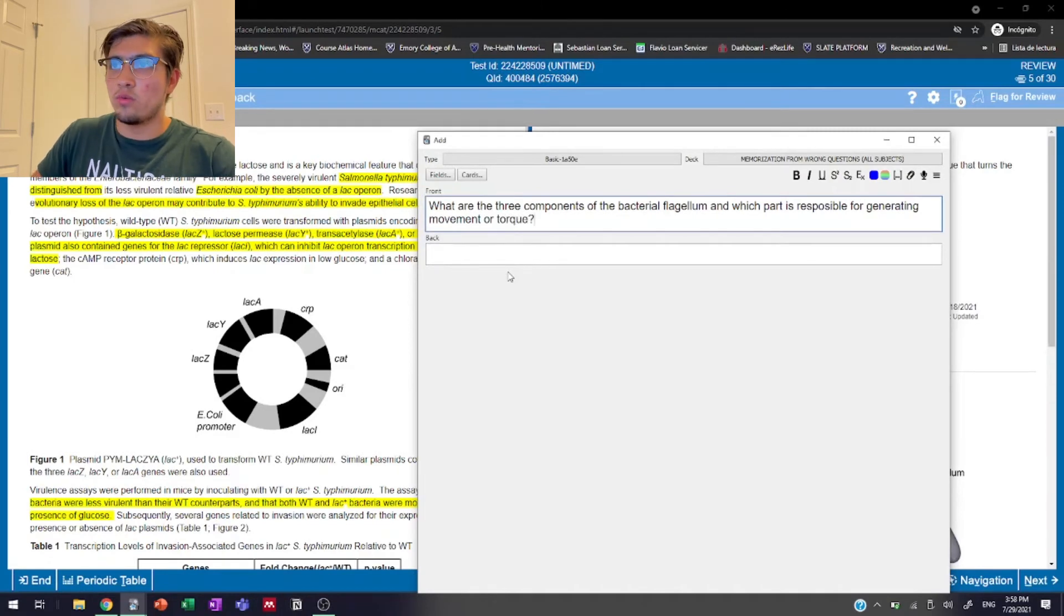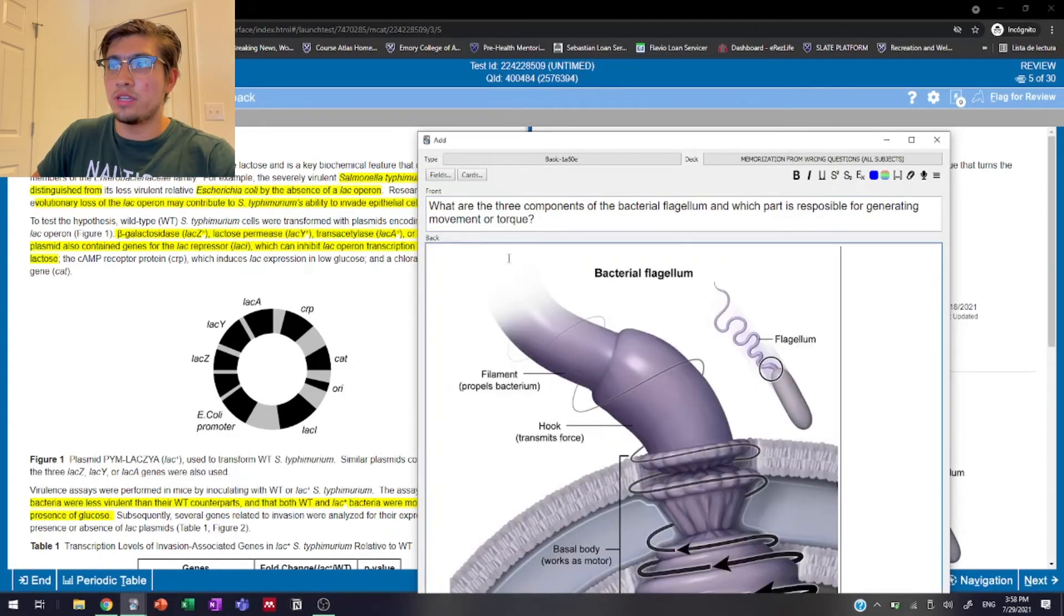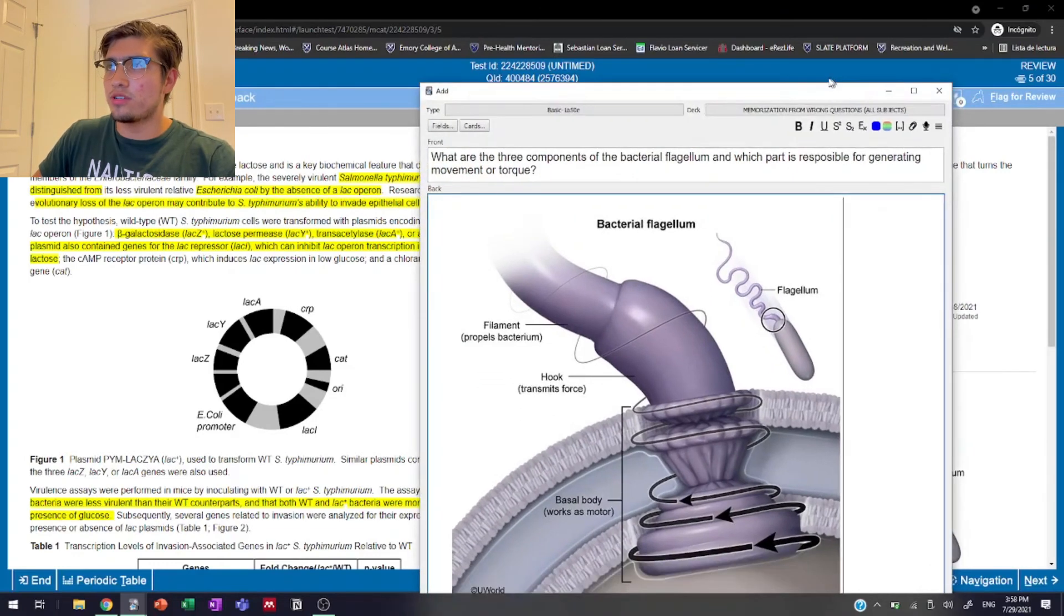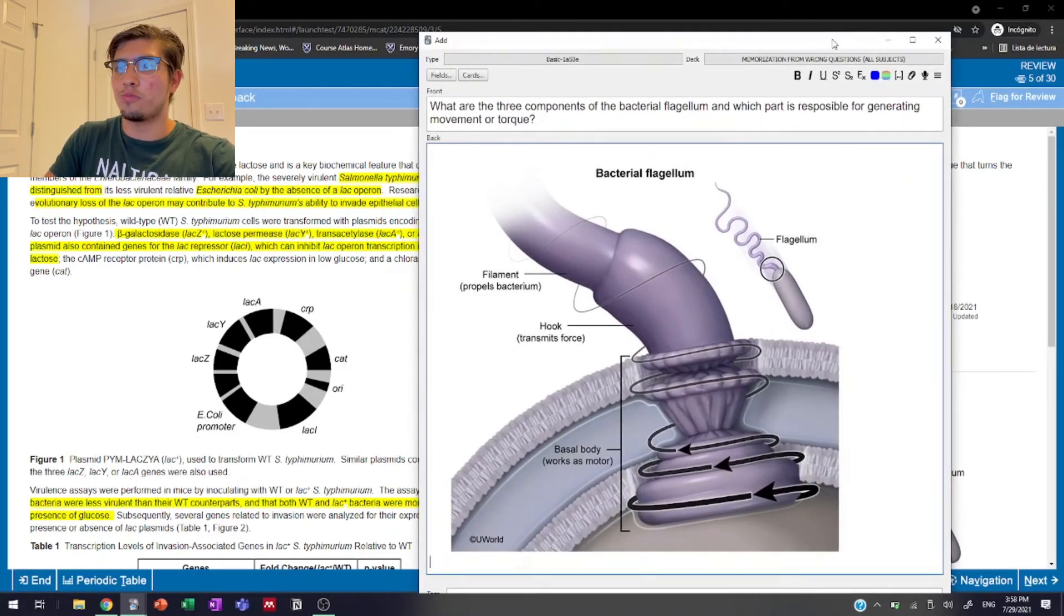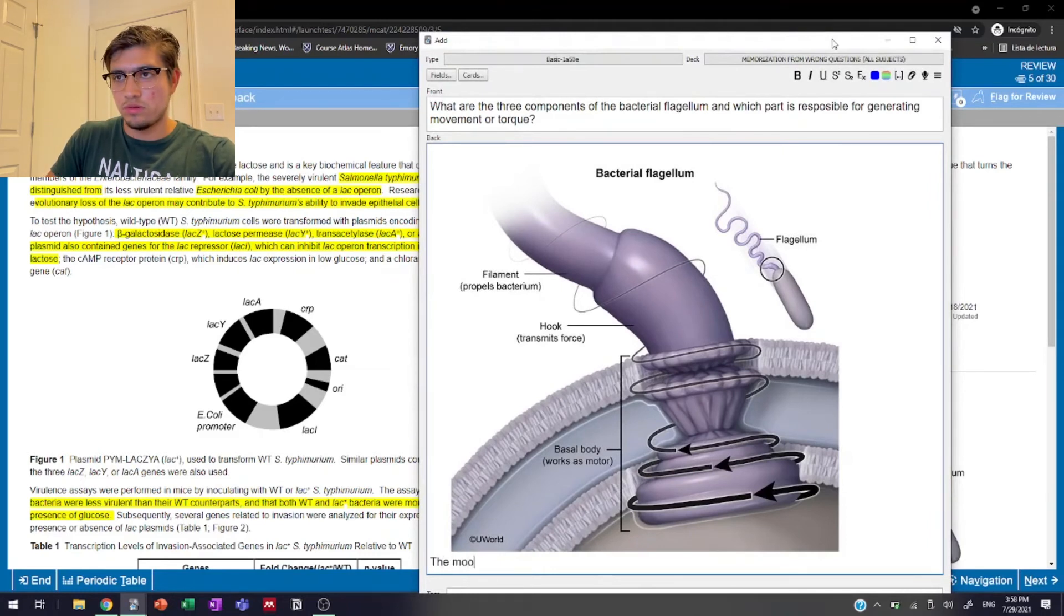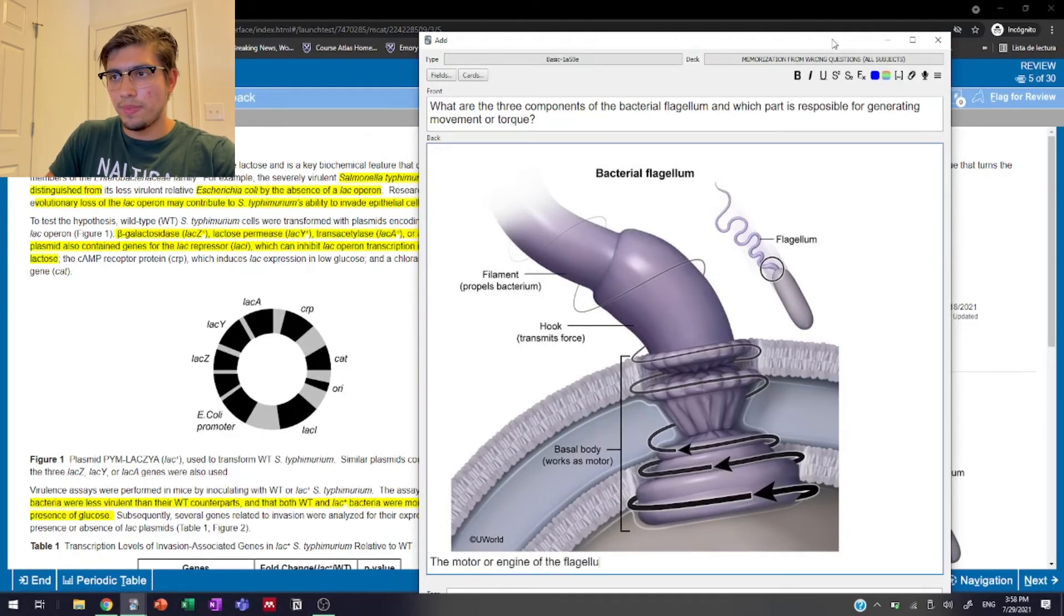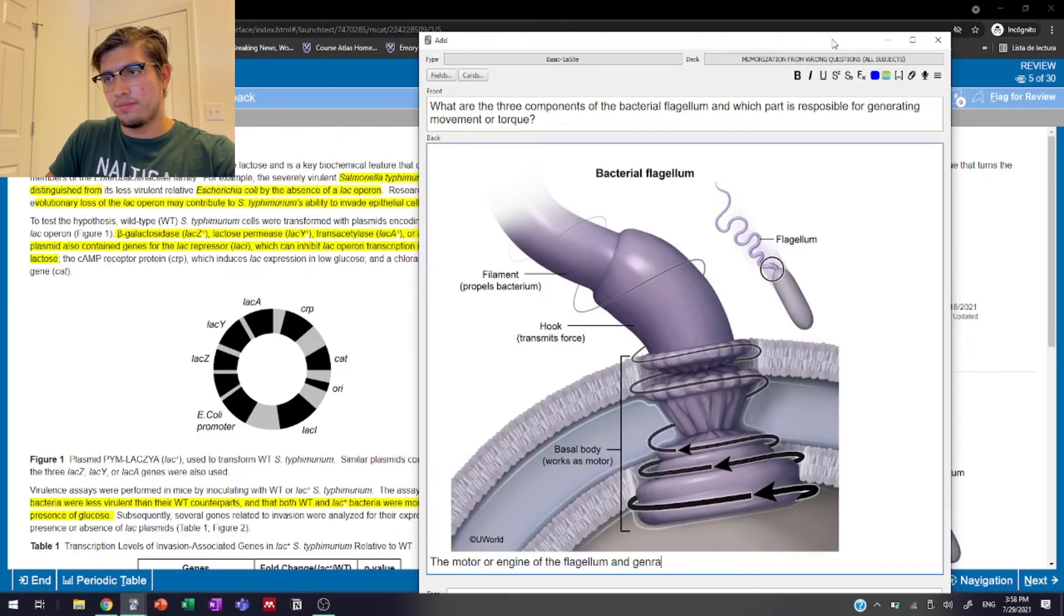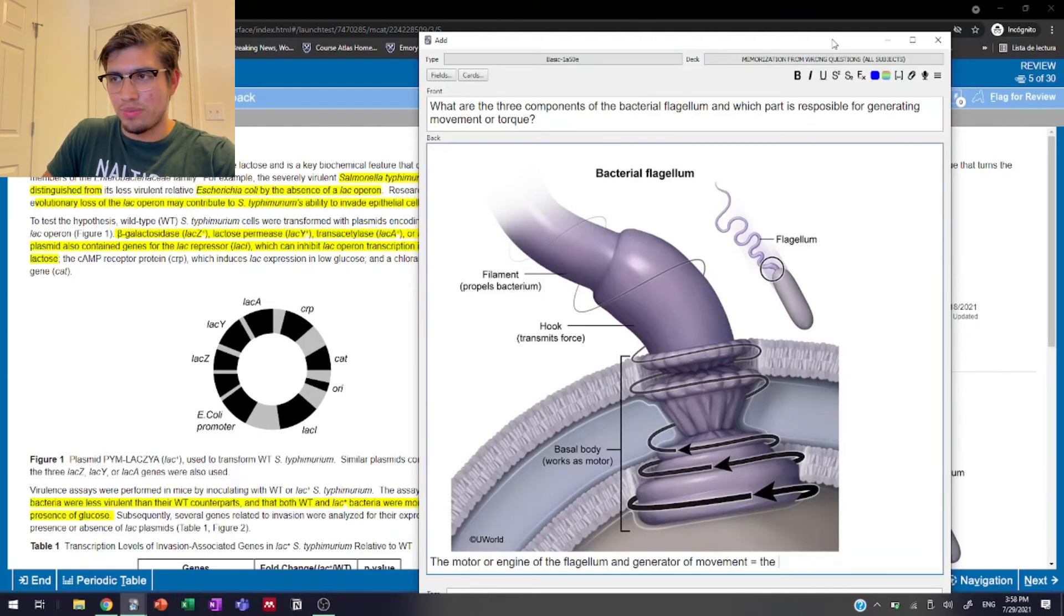So then as easy as just control V, the image is in. So now we have it right there. And then just a quick explanation in our own words about which part generates the movement. So we say something like: the motor generator or engine of the flagellum equals generator and generator of movement equals the basal body.